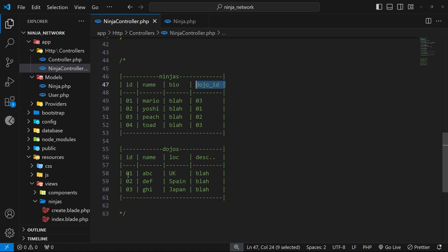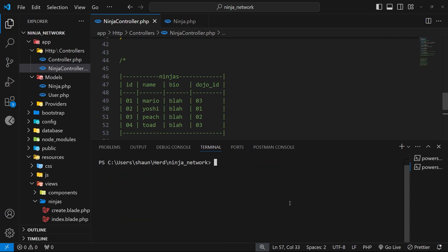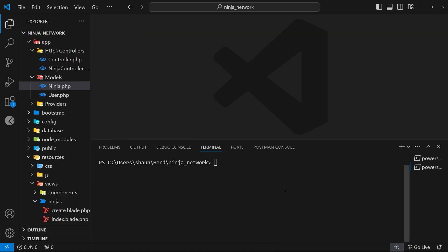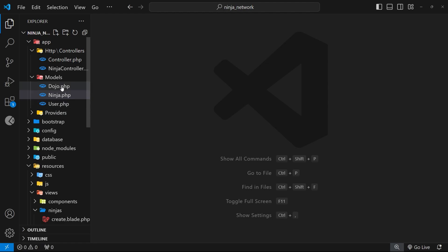We're going to set this foreign key up shortly, but first we need to make a dojo model along with a migration file, a factory file, and a seeder file. Let's open up the terminal and run the command: php artisan make, then colon, then the model name 'Dojo', followed by dash mfs to add the migration, factory, and seeder file as well. All of those files should now be created — you can see the dojo model right here.